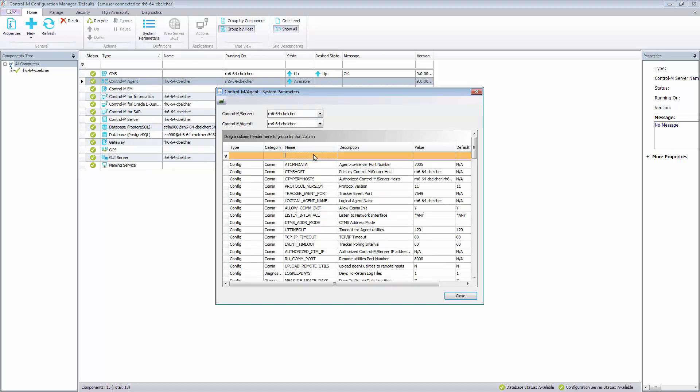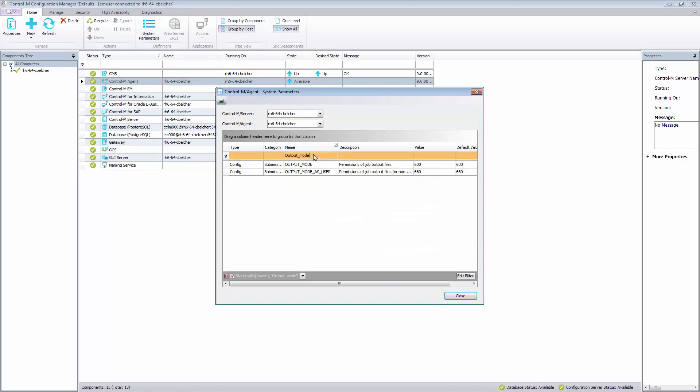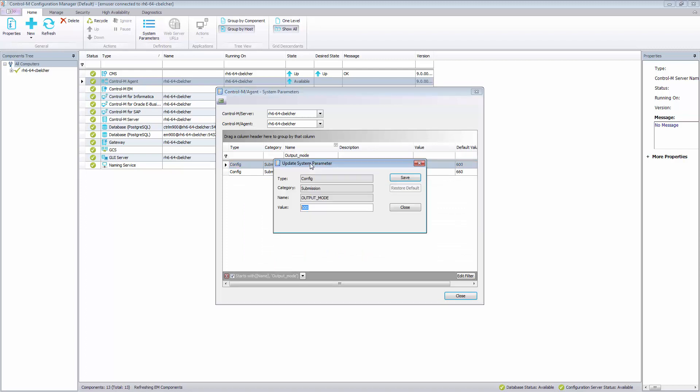Find the parameter output mode. Change the value as desired. The value is the same as you would use when setting permissions using chmod.